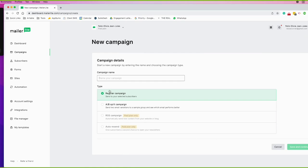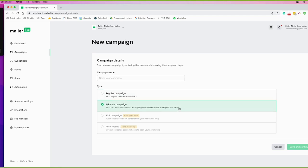The campaign creation is really based on what you want. You have a regular campaign — a regular campaign will just be a campaign that you're sending over to a group or to everyone, scheduled or sent on an immediate basis. For an A/B split campaign, it's as if you're sending out testing segments.